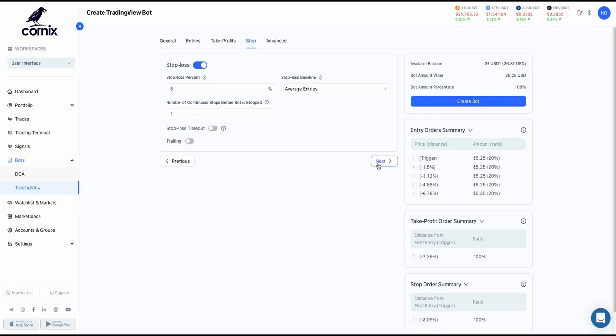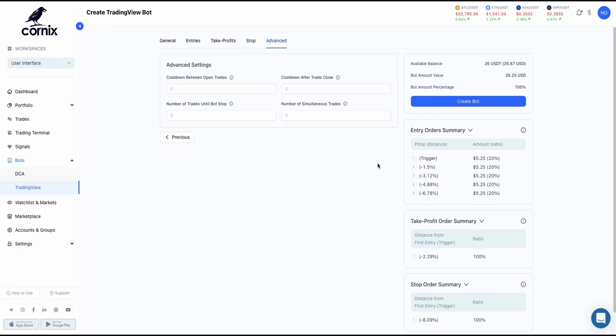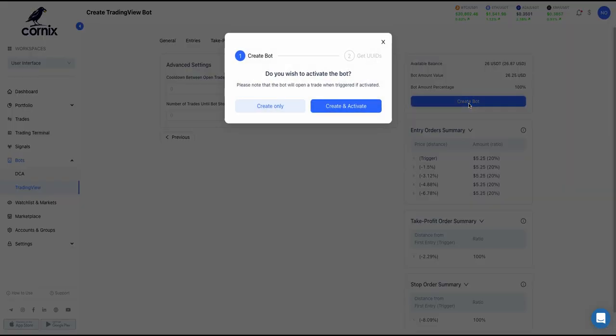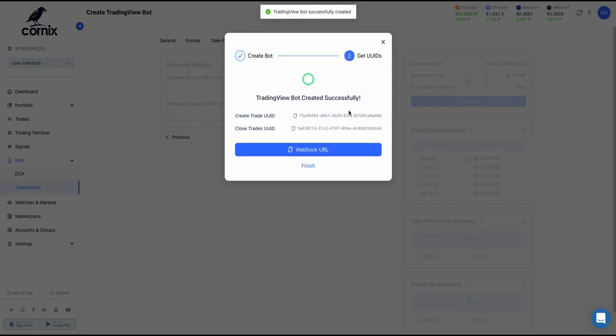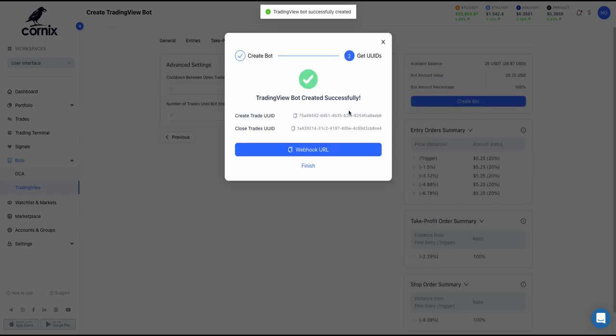Lastly, on the Advanced Settings, you can set a cooldown time before a new trade will open, the number of trades until the bot stops, and the maximum number of simultaneous trades. After you've finished configuring the bot, click on Create Bot and choose if you want to create your bot in an inactive state or Create and Activate, which will open a trade as soon as a new alert is received.